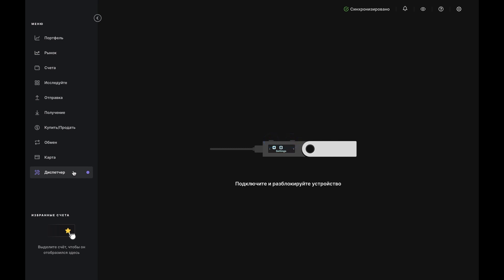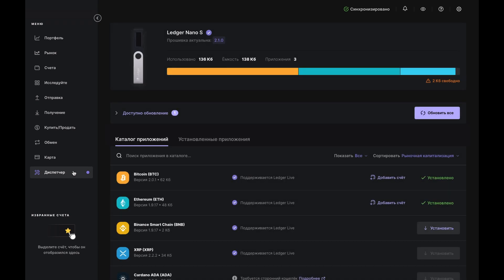Then check the Apps Install tab to make sure you have the Bitcoin app and the Exchange app. If either is missing, just go to the App Catalog and install it.